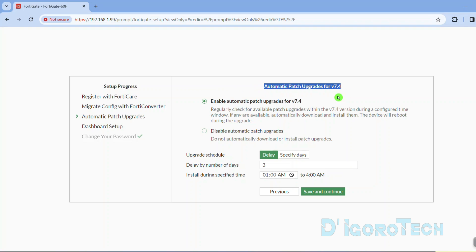Next is the automatic patch upgrades. If we choose to enable automatic updates then it will regularly check for available patches. Take note that the firmware upgrade process will automatically reboot the device so the network will be down for a few minutes.